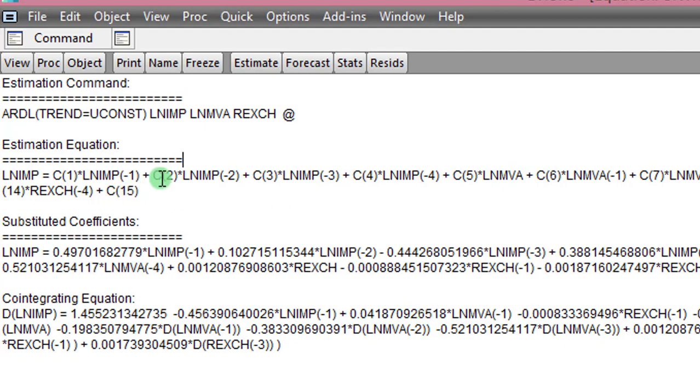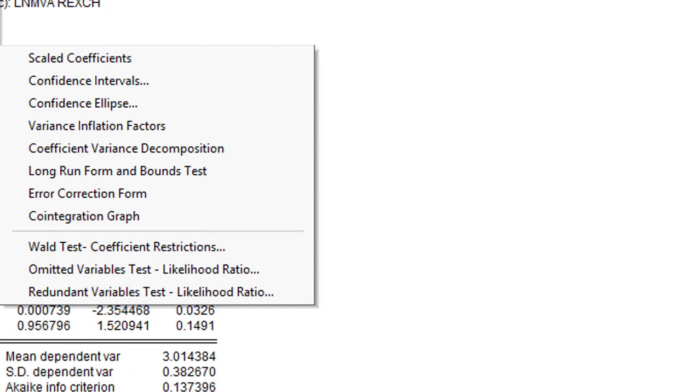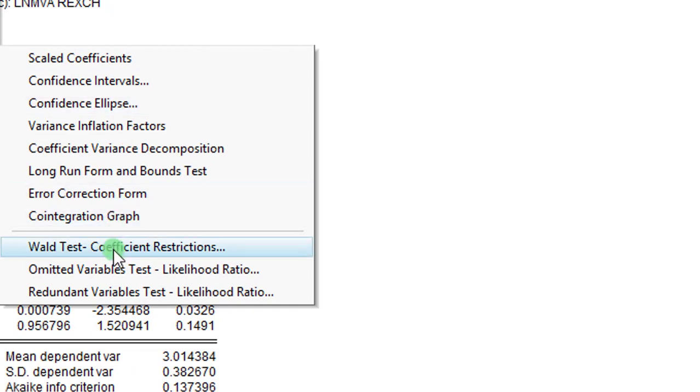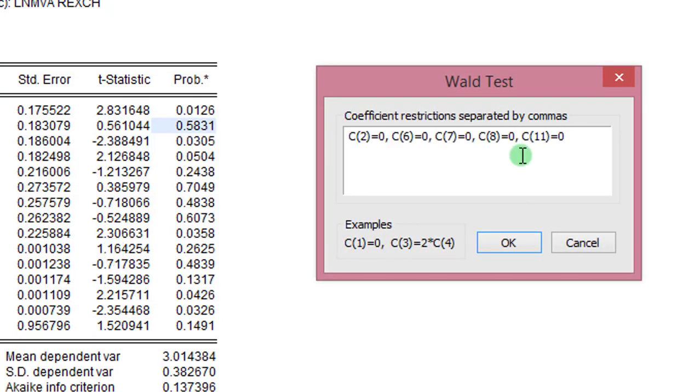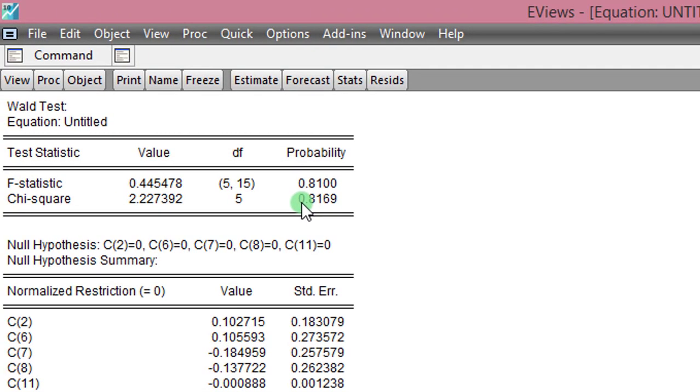Let me conduct the Wald test. Coefficient diagnostics, I select Wald test. Those are the selected coefficients. Make sure you pick the correct one. So I click OK. On the screen is a result of the Wald test. And we can see the probability value at 0.81. This is clearly above 0.05. And in this case, we cannot reject the null hypothesis that these coefficients are indeed equal to zero. So I have to re-estimate that model without these five variables. And let us see how the coefficients will turn out to be.